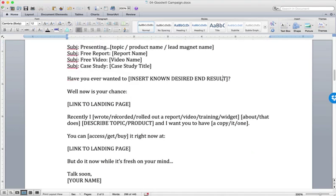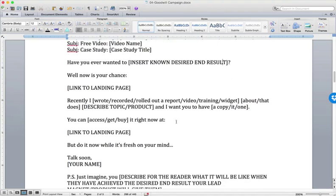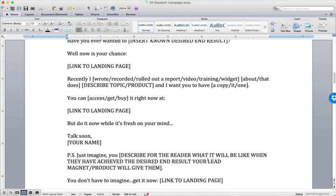Recently, I wrote or recorded or roll out a report or created a widget or whatever. Produce the video on this thing. And I want you to have a copy. You can access it here, go and get it, do it now while it's fresh in your mind.